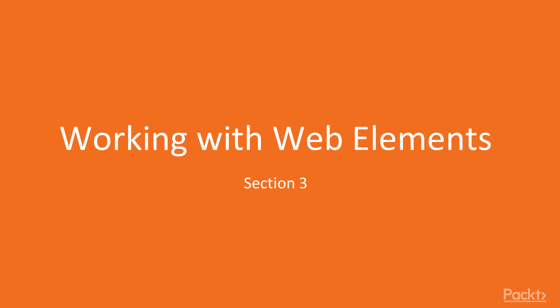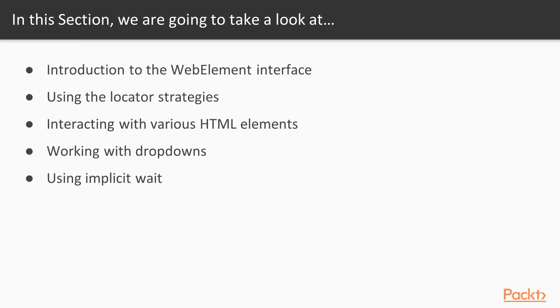Today we are starting section number 3, working with WebElements. In this section we will talk about WebElement interface, we'll use locator strategies and interact with different page elements, including drop-downs, and we'll learn how to use implicit waits.